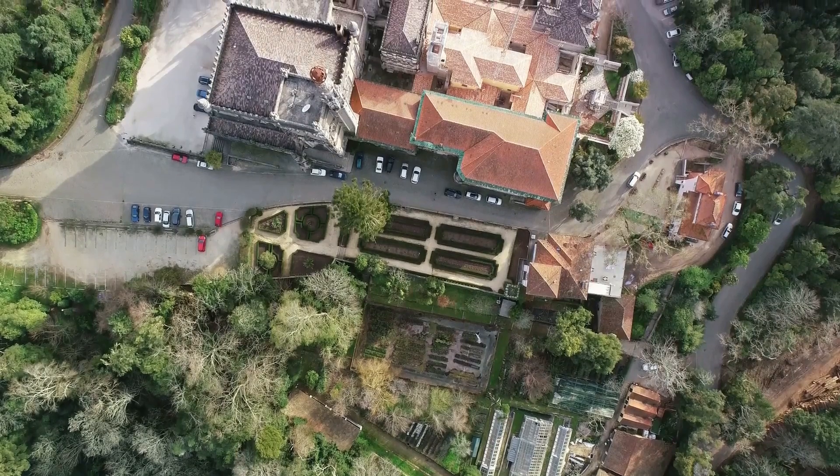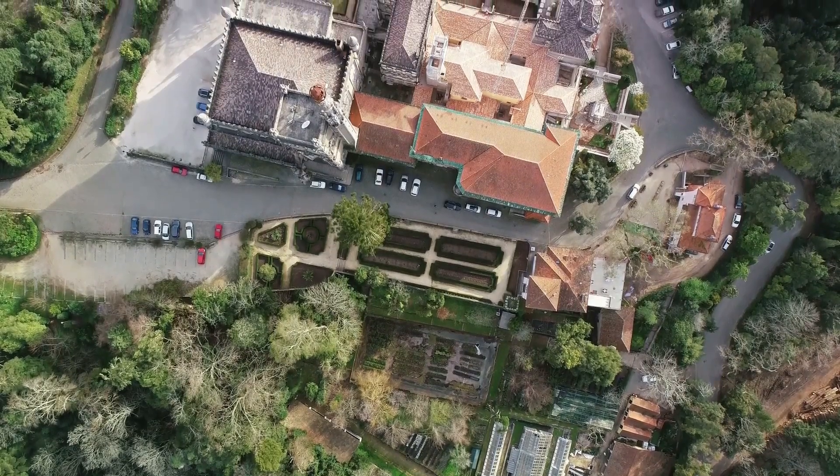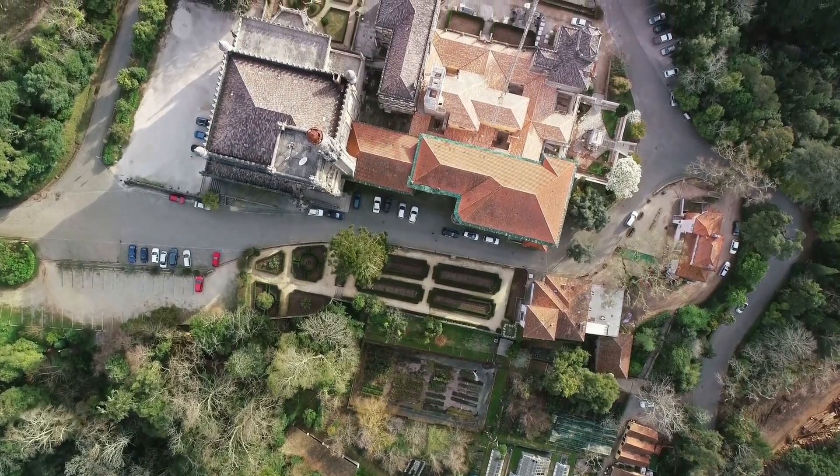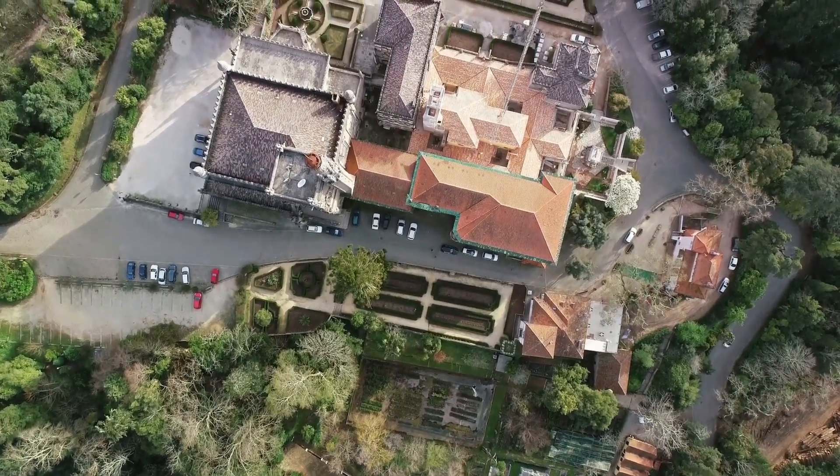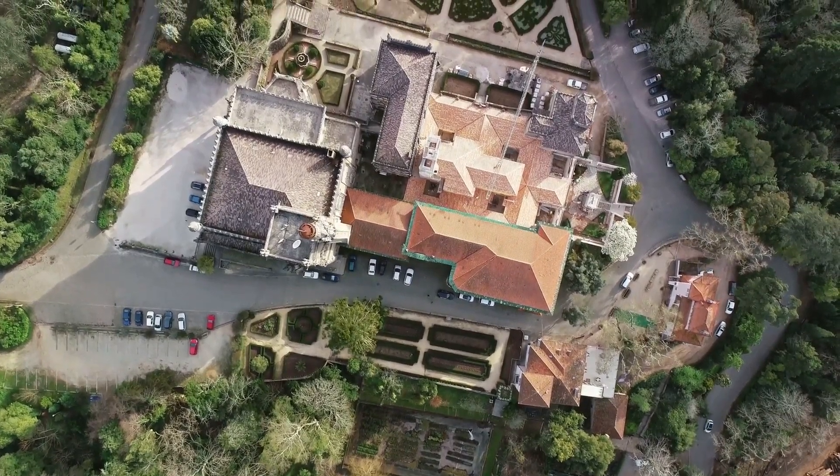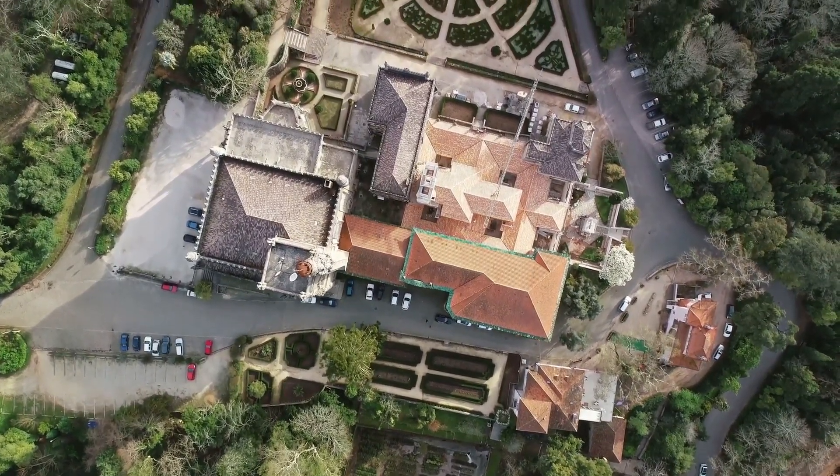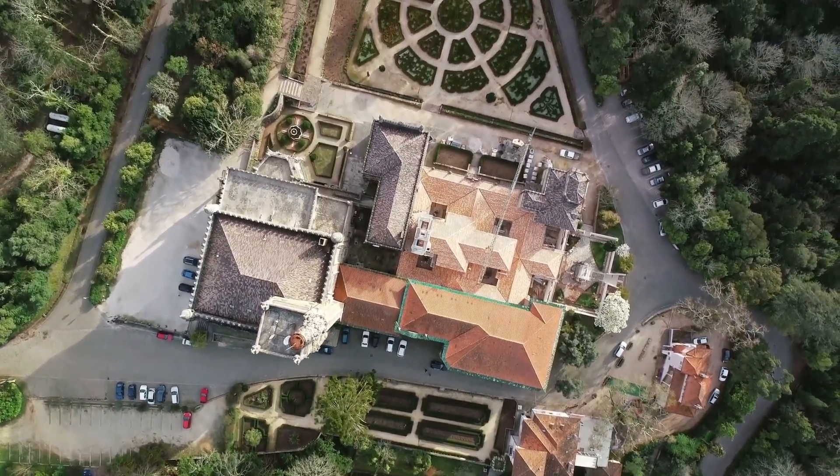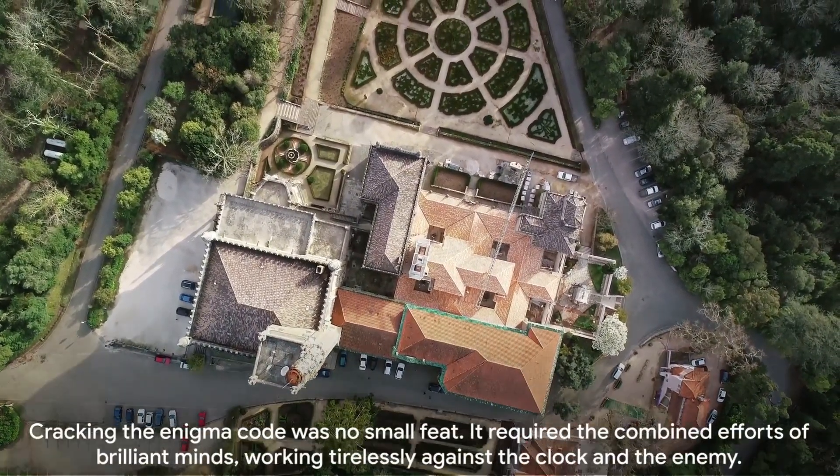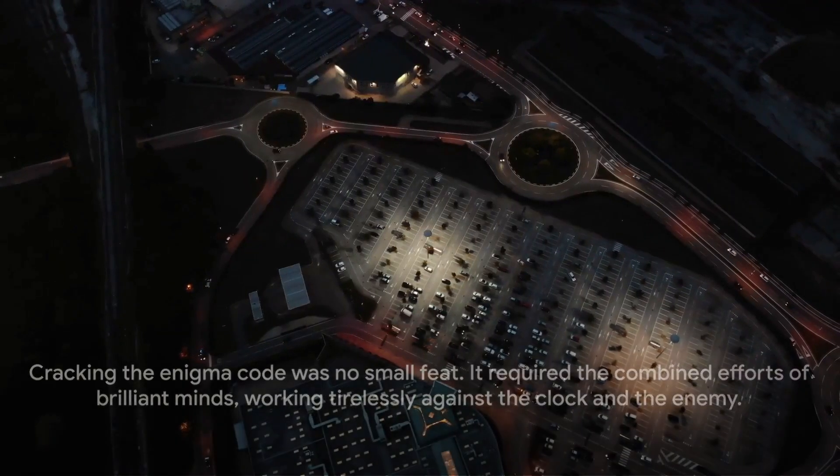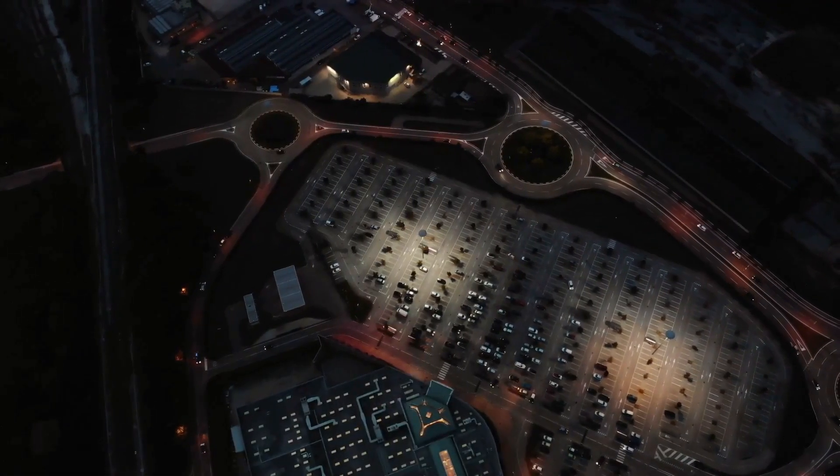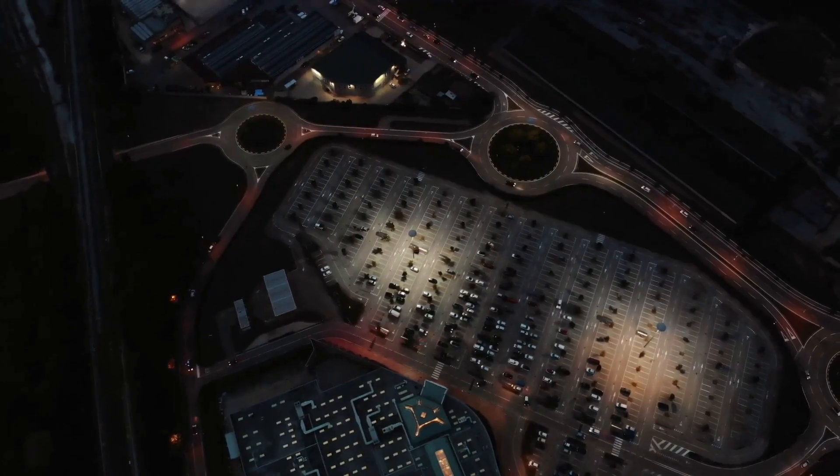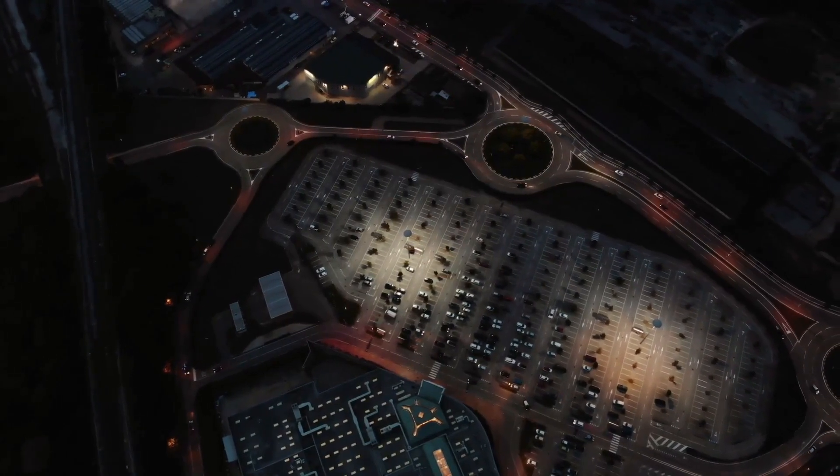The Bombe machine and the efforts at Bletchley Park played a pivotal role in the Allies' victory in the Second World War. It's hard to overstate the importance of cracking the Enigma code. Cracking the Enigma code was no small feat. It required the combined efforts of brilliant minds working tirelessly against the clock and the enemy.